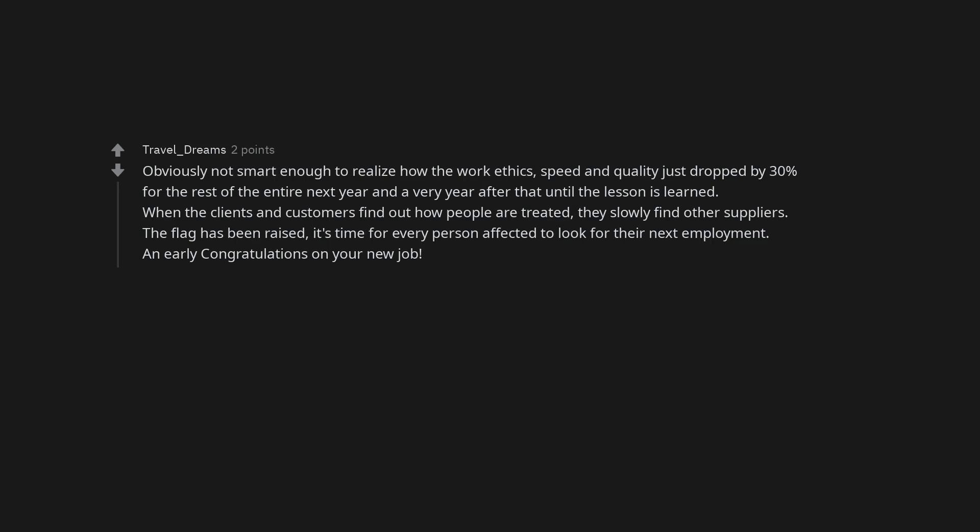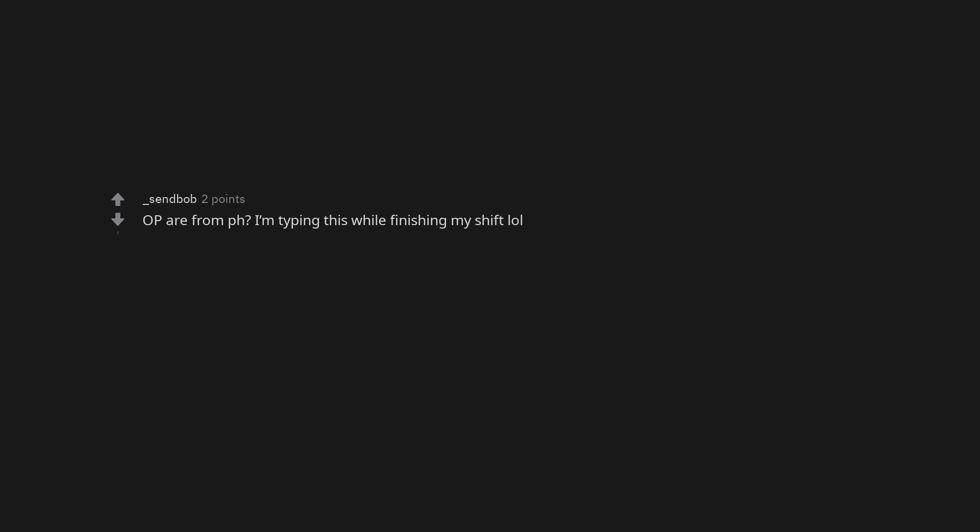An early congratulations on your new job. OP from Philippines. I'm typing this while finishing my shift. Just from that first sentence, I'd say you're Filipino.